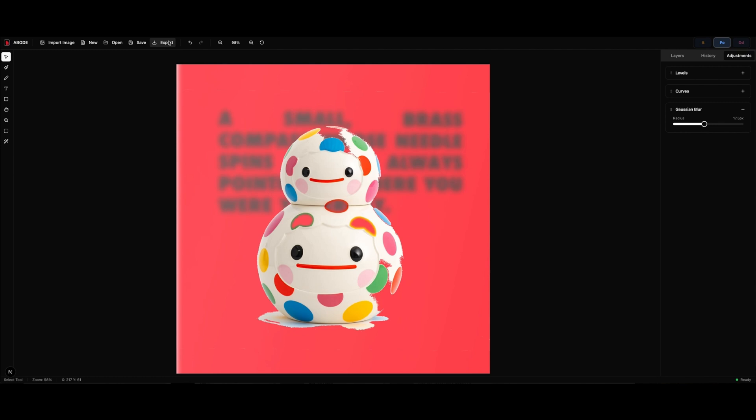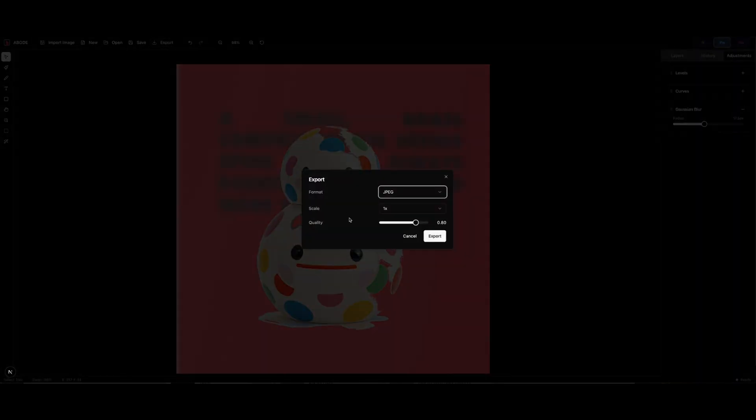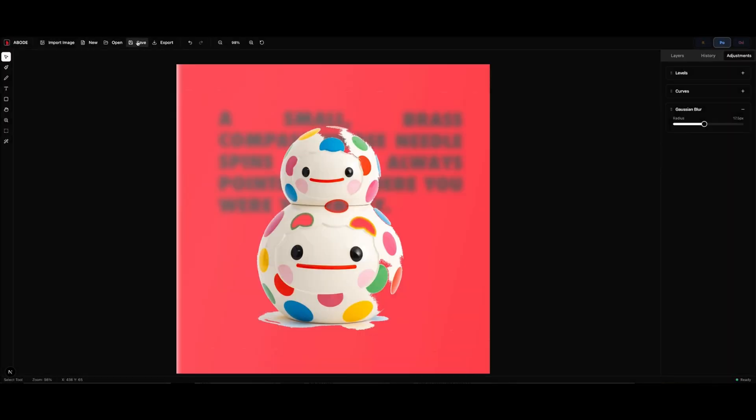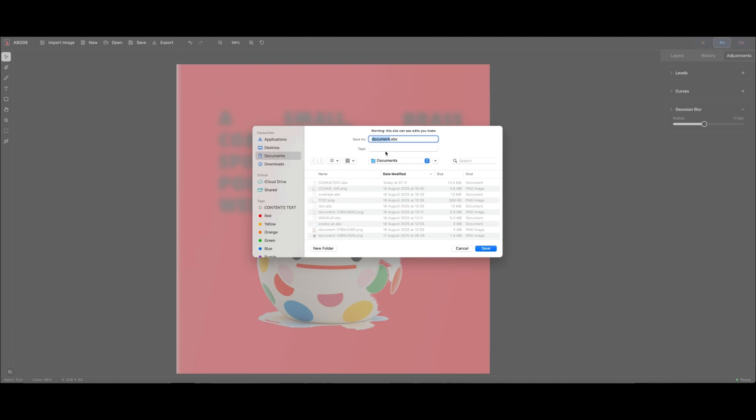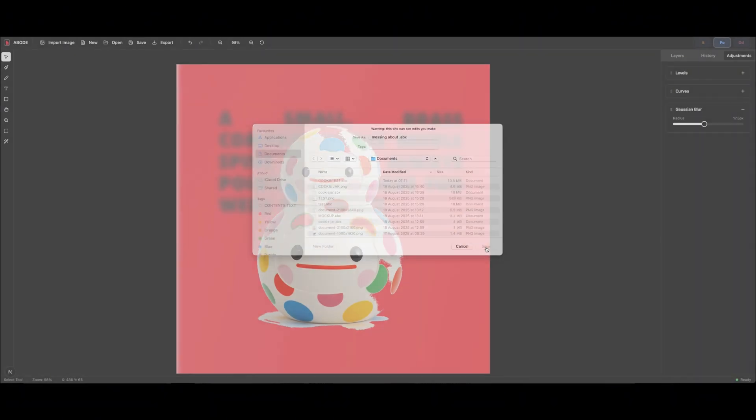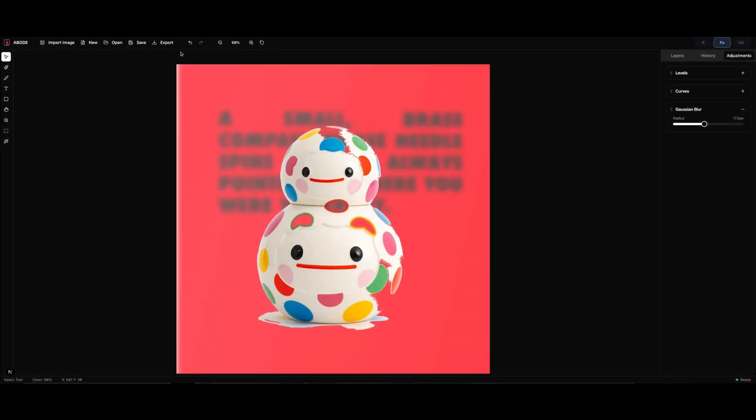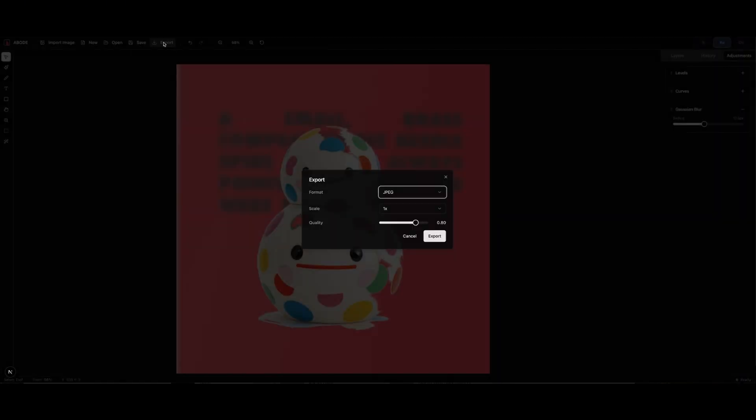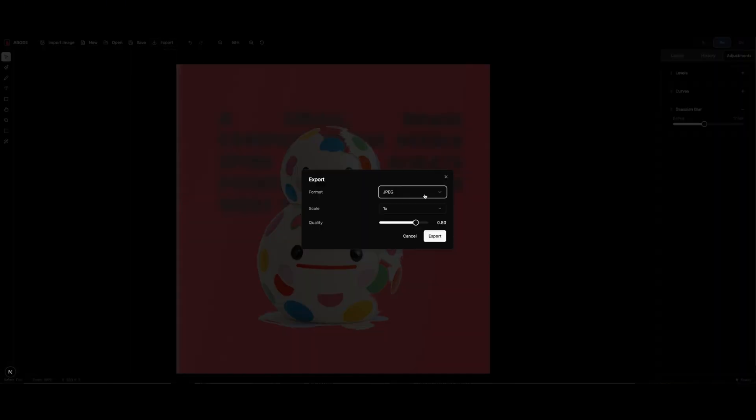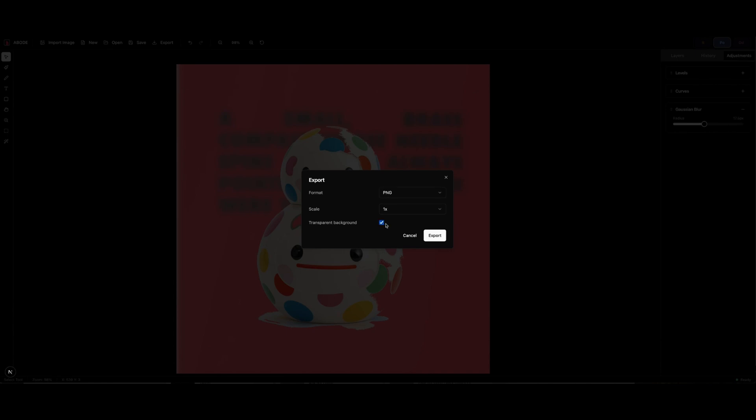Anyway, let's see. I didn't mean to export, I meant to save it. I want to show you that the save function works. We've got our own format, ABX, because I want to get us off these proprietary Adobe outputs as well. So we've got our own ABX, and we can export the image as well. I'm going to do it as a JPEG, and we can do a transparent background, which is really useful. So that's kind of it for now.